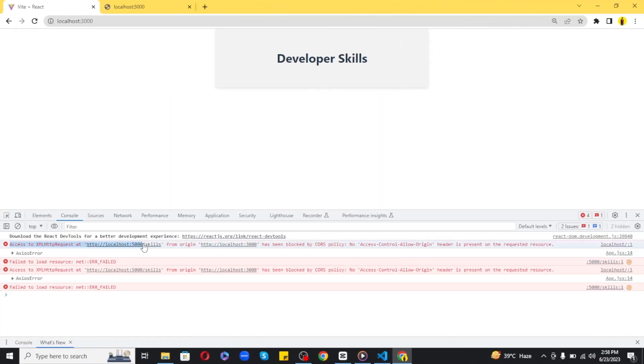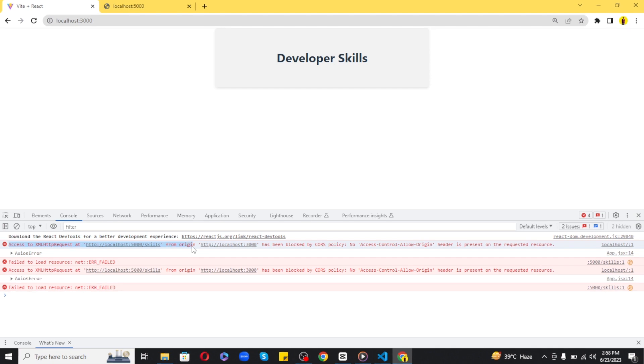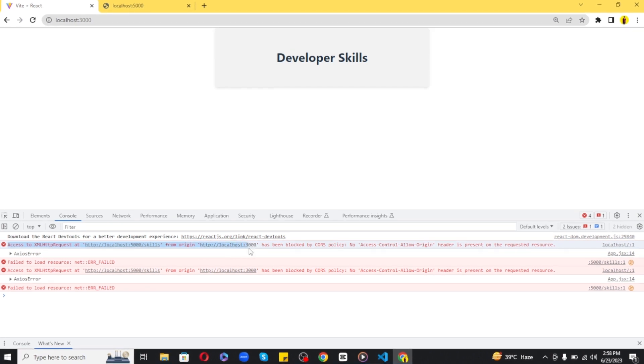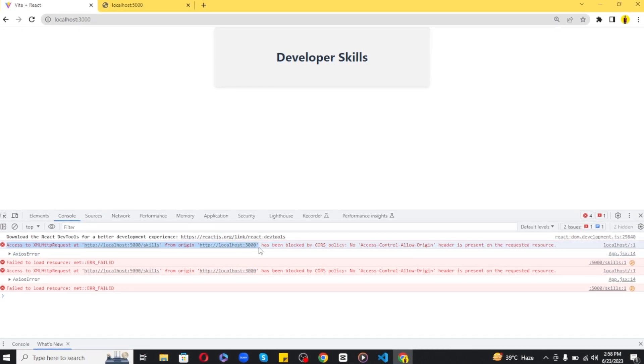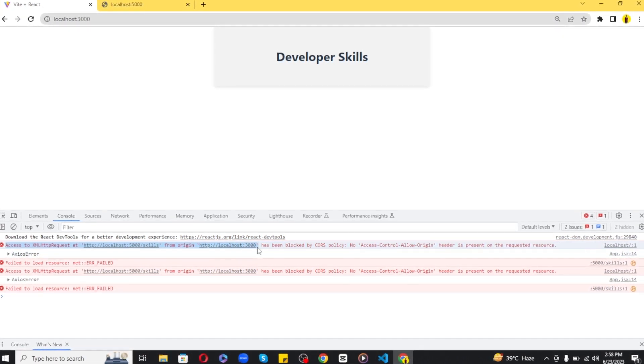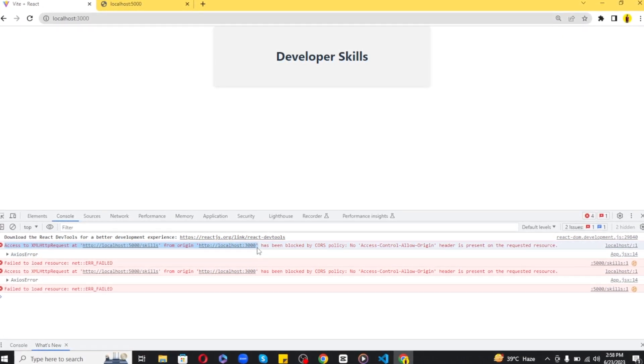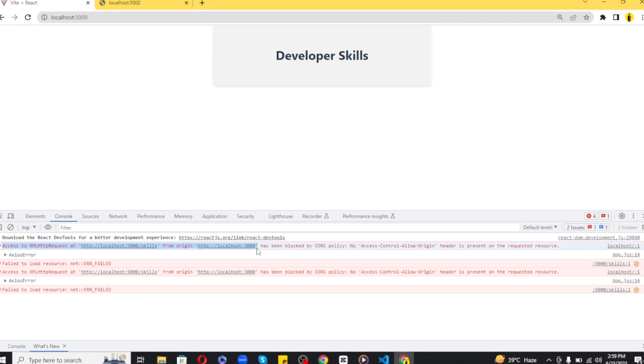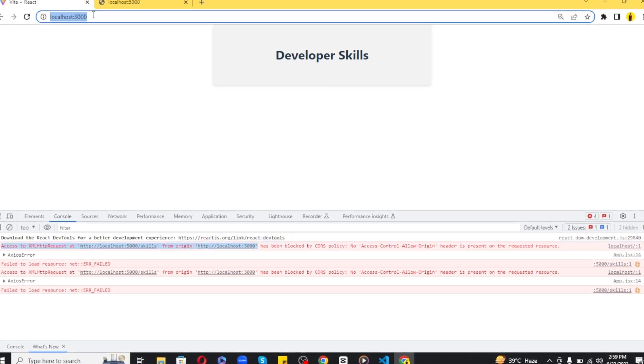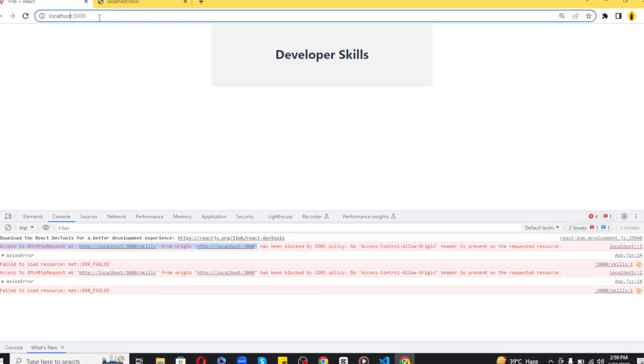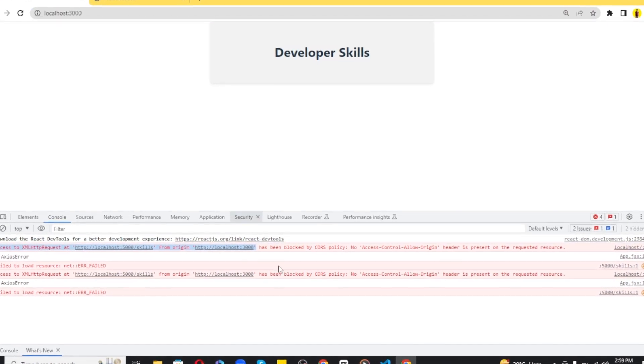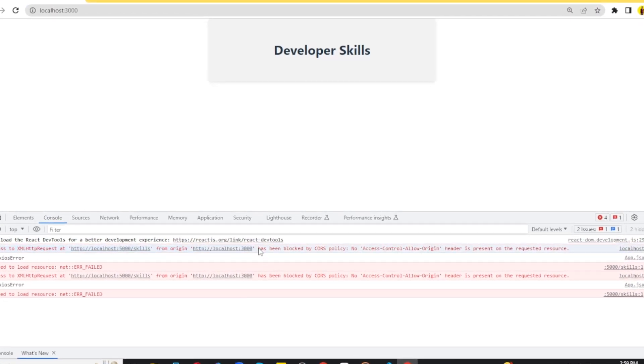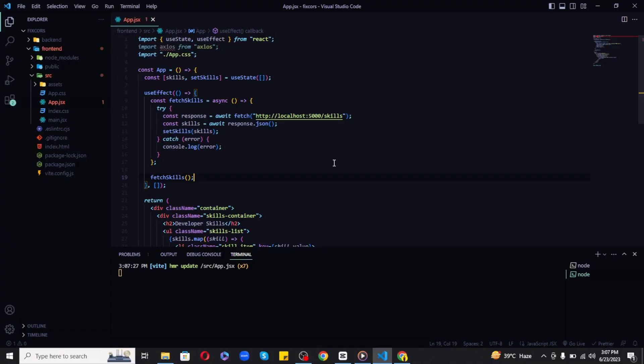The message says access to backend running on localhost port 5000 from origin localhost port 3000, which is our front-end, has been blocked by CORS policy. This is the error I'm getting when connecting to my Node.js server.